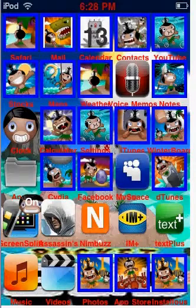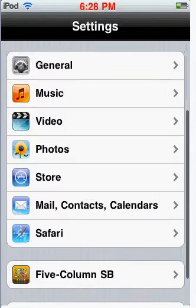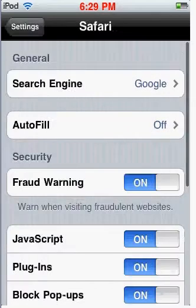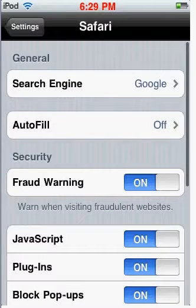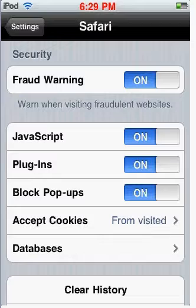But the first thing you've got to always check is go to Settings. You always have to check this just in case. Go down to Safari. Go down to Plugins. So you have to make sure JavaScript is on and plugins are on too. You've got to make sure those are on.